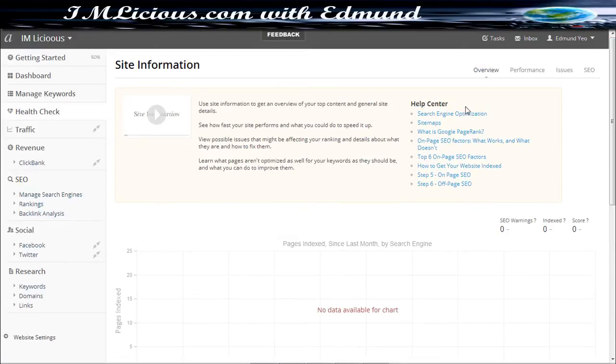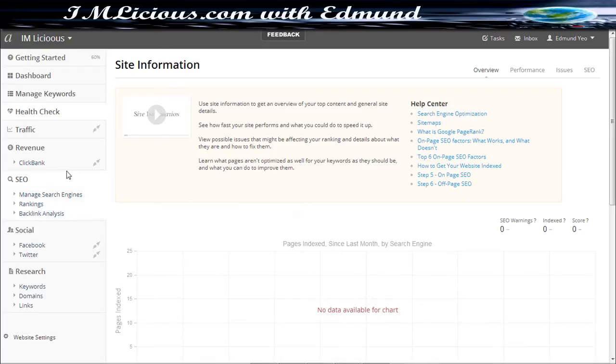So if you have anything that you're not clear, you can just click the help center here. So it's very useful. Then you can go on to traffic.